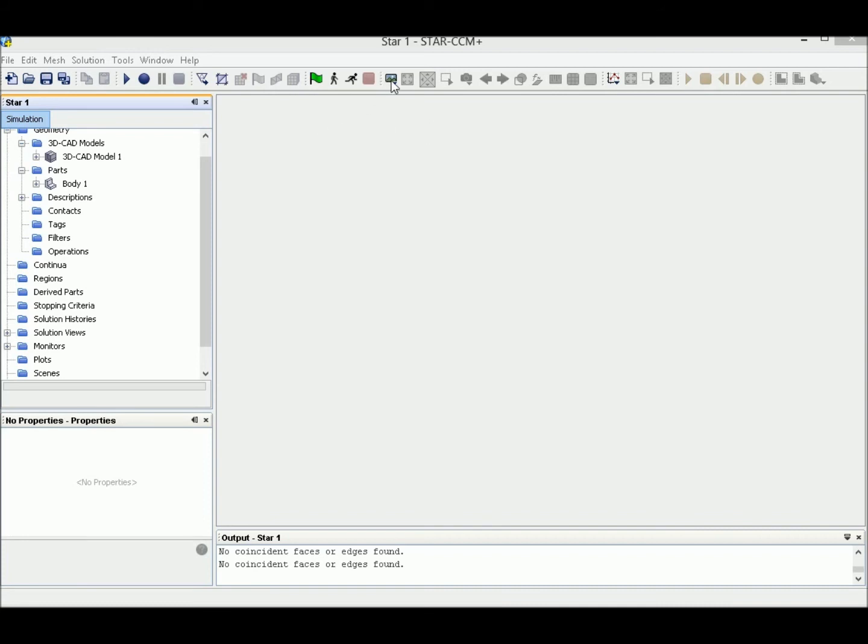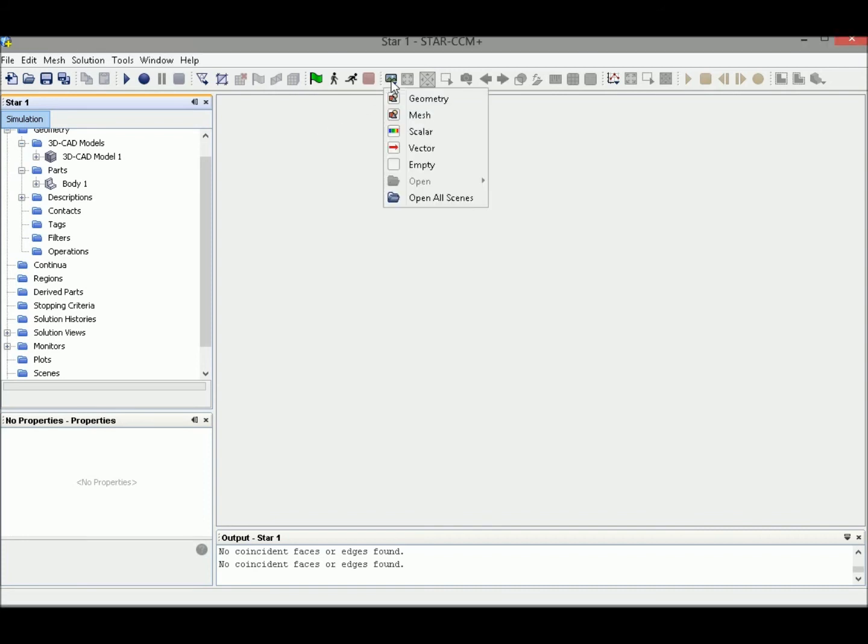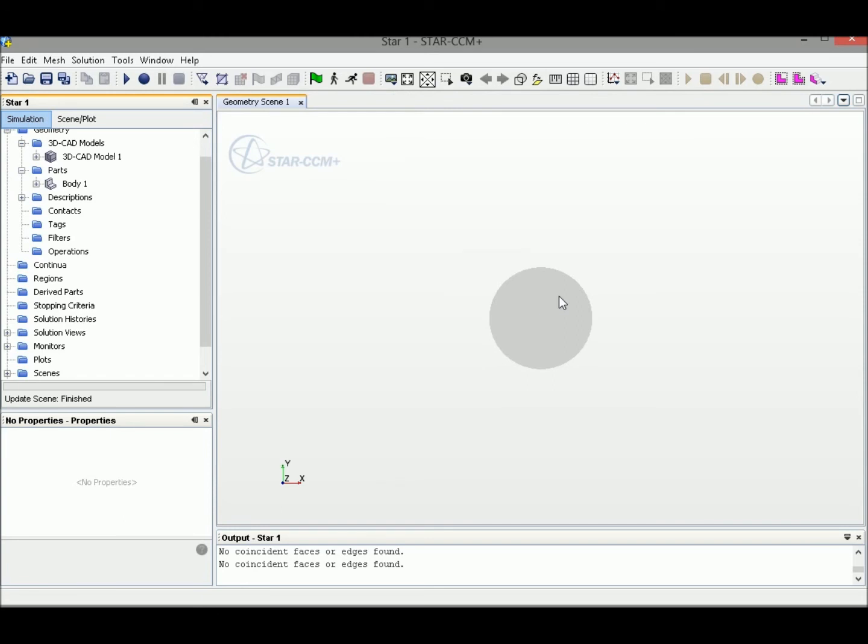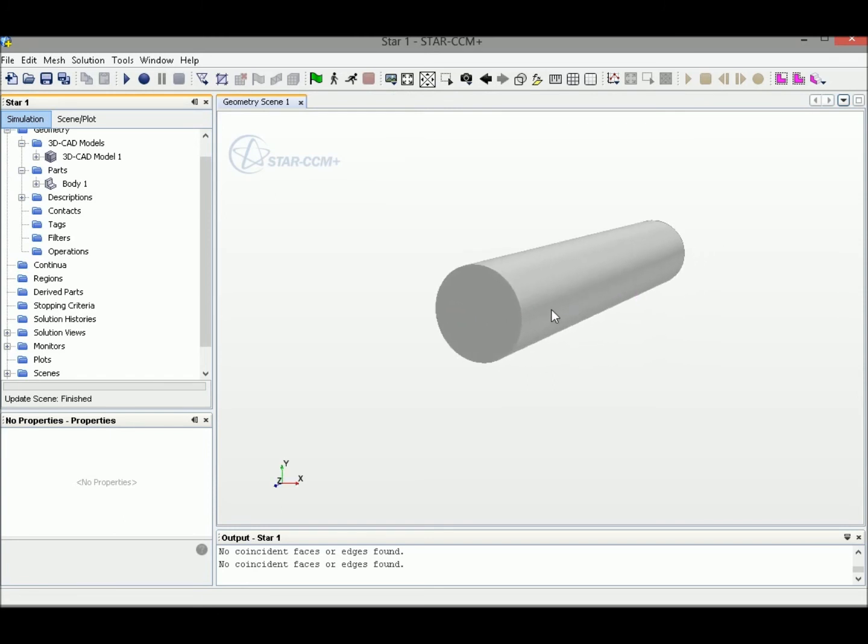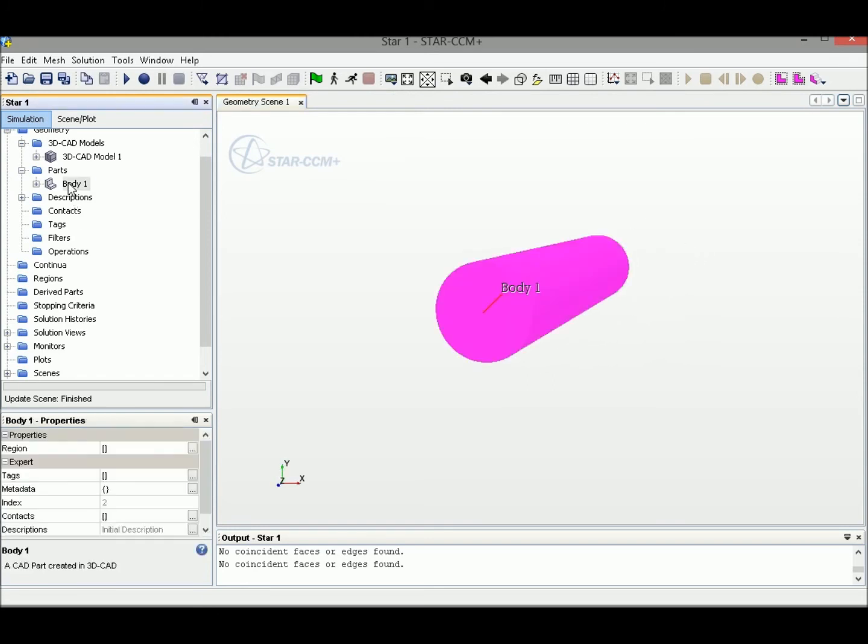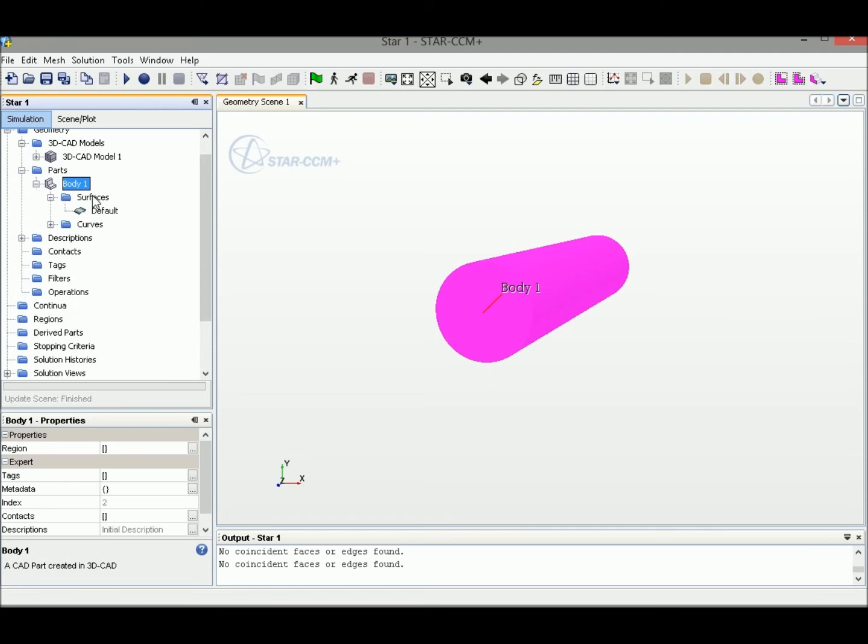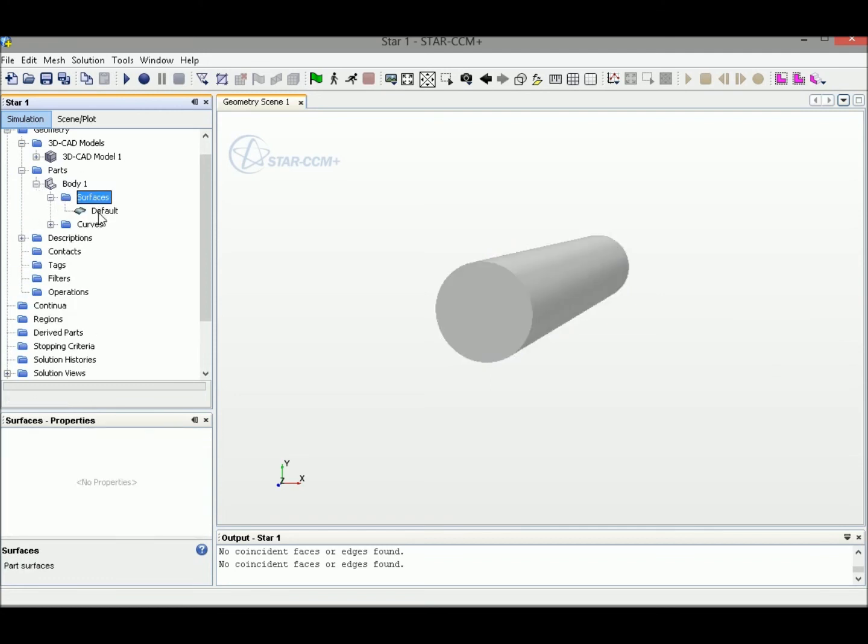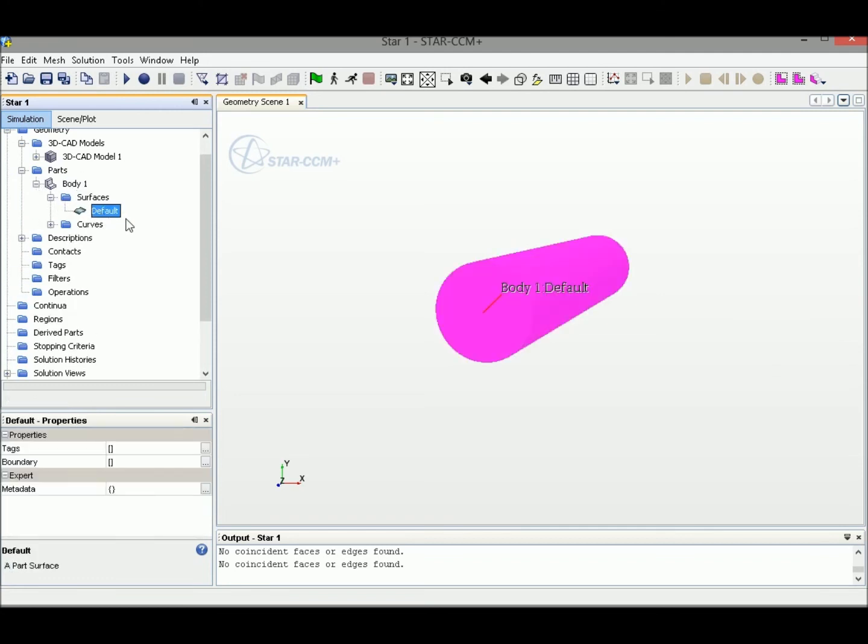Let's open a view first. Click this button and select Geometry so we can see the geometry we just created. In the body here, we expand this body, and under Surface we have the default surface.